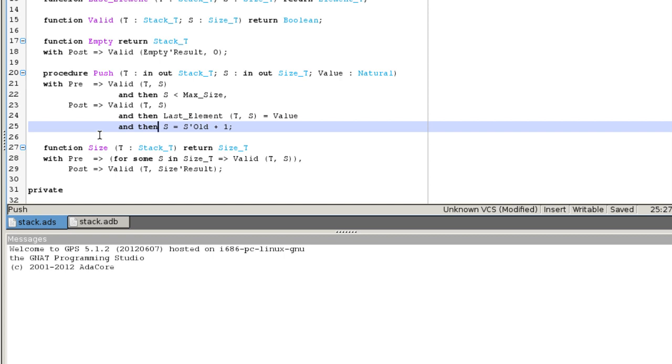After a call to push, S is increased by 1 and T is a valid stack of size S whose last element is the stored natural.